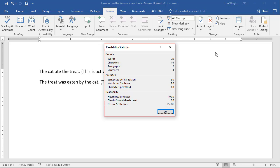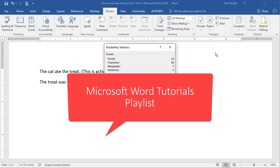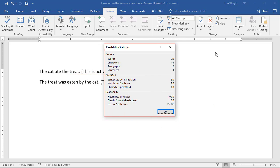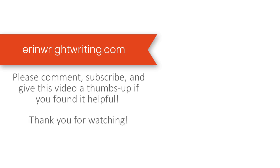Are you looking for more Microsoft Word tutorials? I tackle a variety of basic and advanced topics on my Microsoft Word tutorials playlist linked below. You can find this tutorial in written format on my blog at ErinWrightWriting.com, which is linked below.